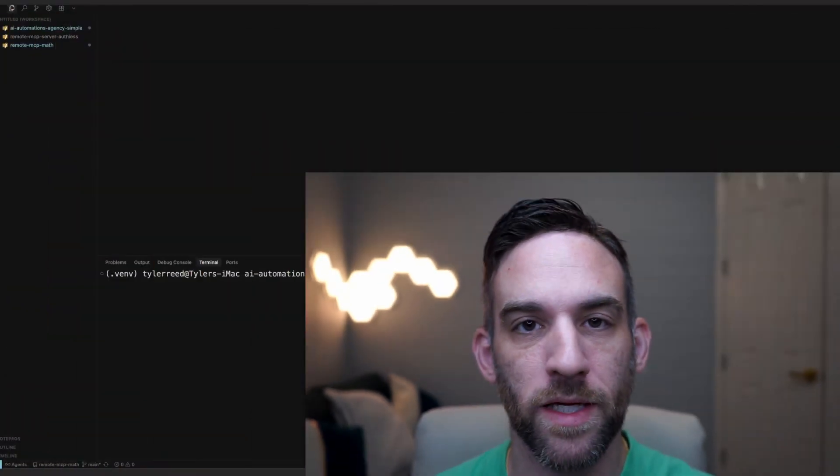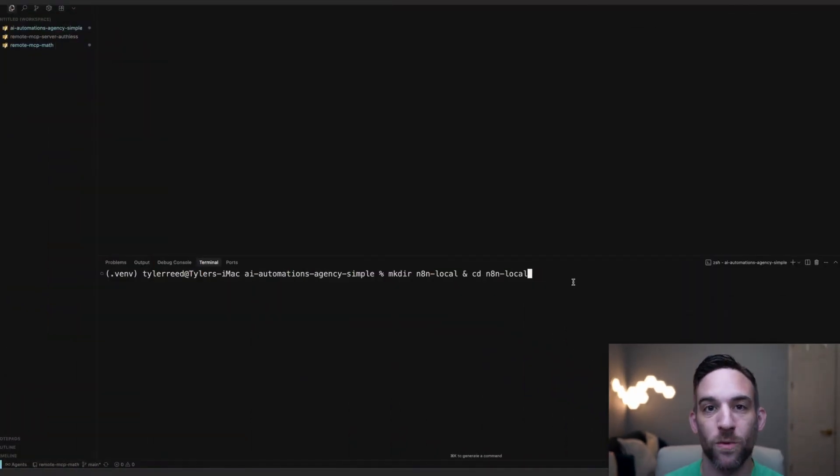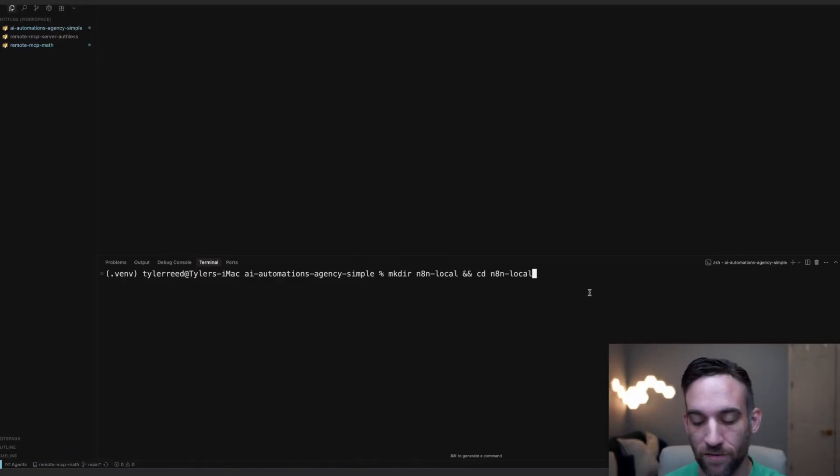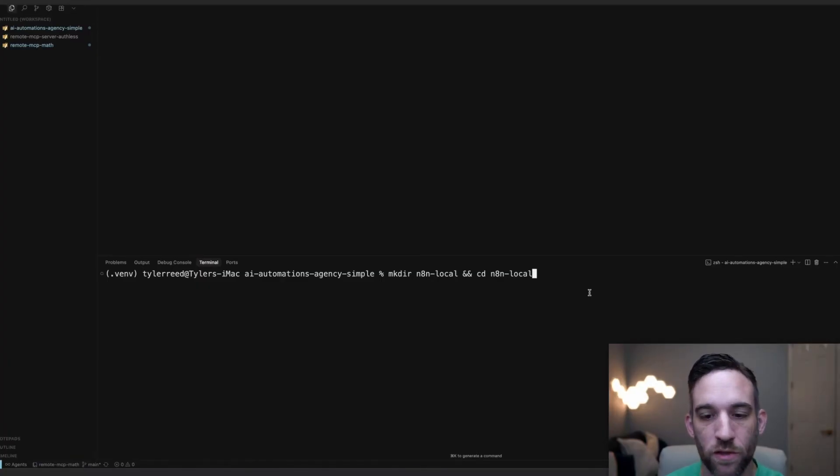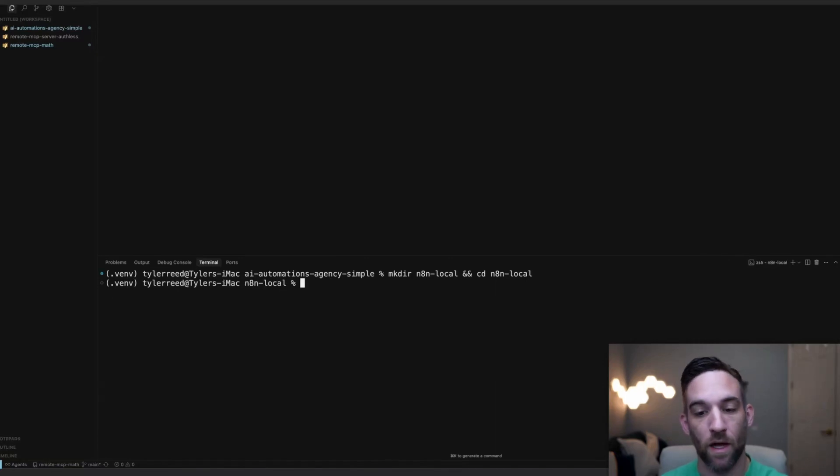Let's get started with our first step, and that's creating our first folder. We're making a folder called n8n local, and then we're going to go into that folder. This command is going to make the directory, and we're going to go inside of that. By the way, all these commands I'm going to show you today will be available in my free School community. Just join the description, and you'll have all of this for you. Now we have a folder.